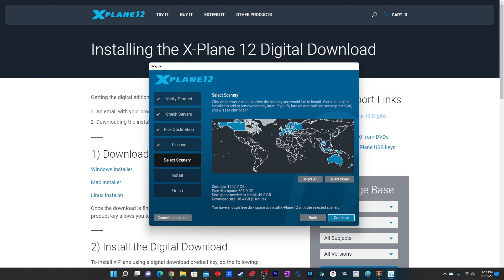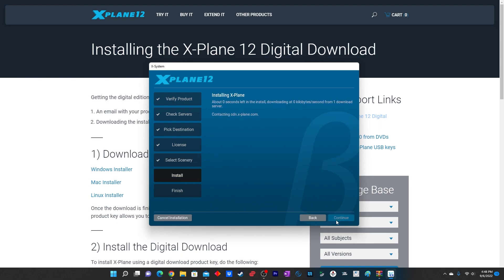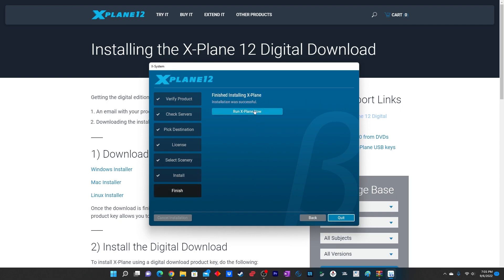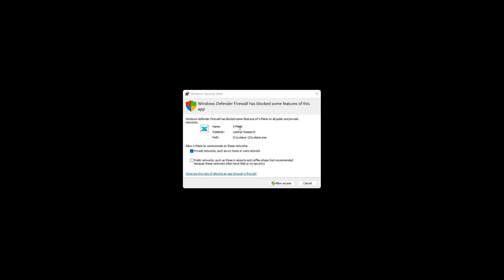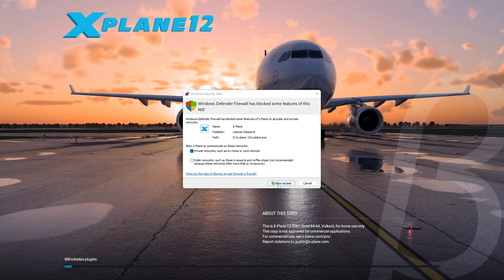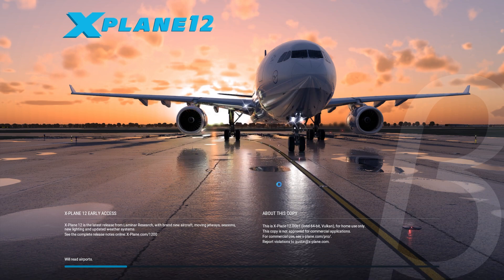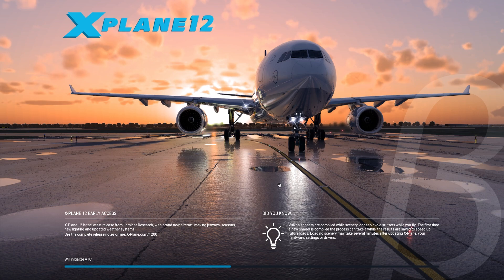Right now I haven't fully explored X-Plane 12 — I just did an intro flight which I will show you later in this video. This video is focused on installing and running X-Plane 12 for the first time. Once the simulator is downloaded, you run it from the Windows installer. I got a message from Windows Firewall — I just allowed access. Just don't blindly follow what I'm doing as I'm taking a risk, but nothing should go wrong.